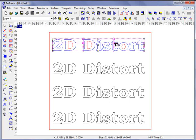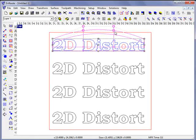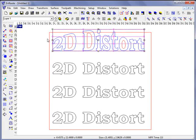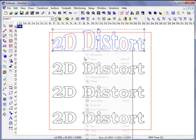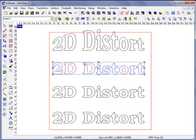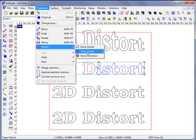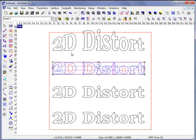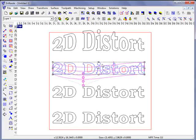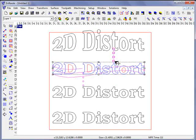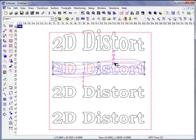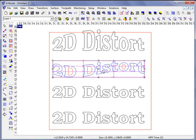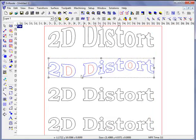I can select these points and by holding the shift key down and dragging them, I can achieve a particular kind of distortion. I can move these handles downward and these upward to create a particular type of effect. Hitting the enter key will apply the effect.